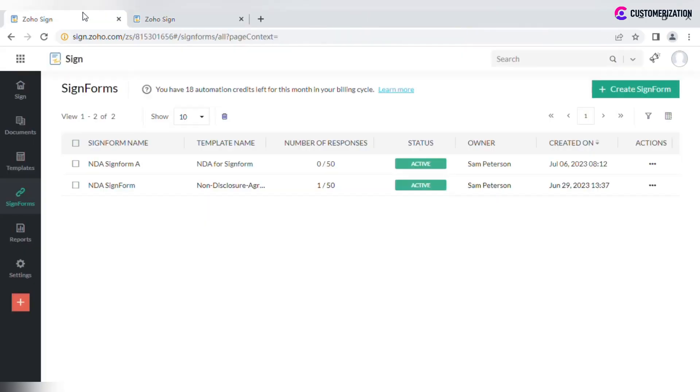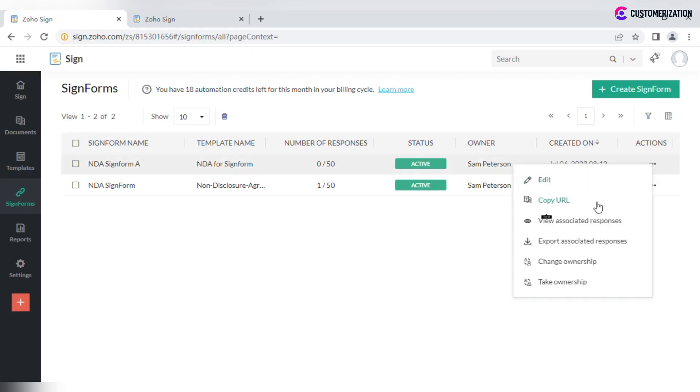You can view all associated responses or export them by clicking on the More icon.